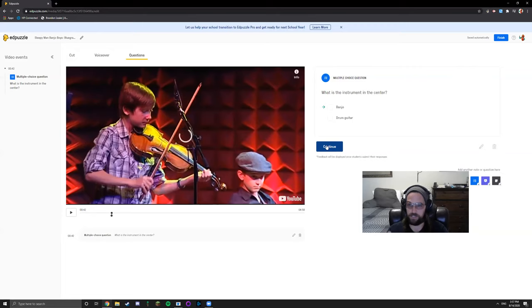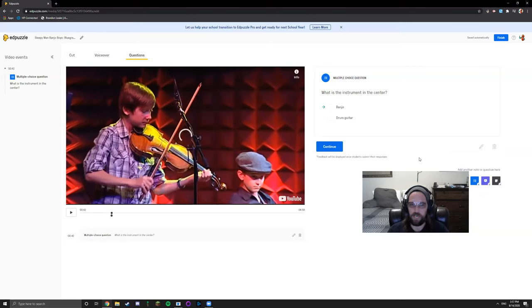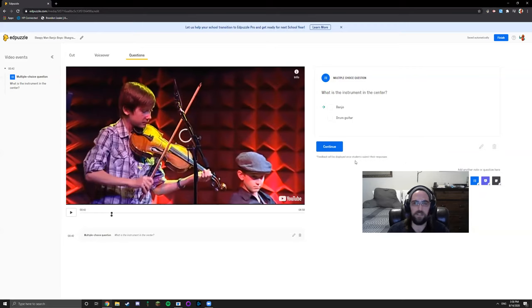That's just a basic rundown of how to create videos with questions in them. Let's take a look at assigning videos.